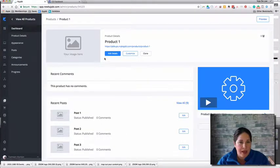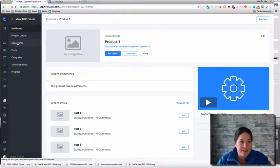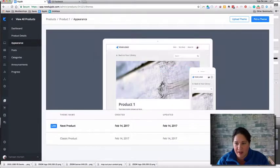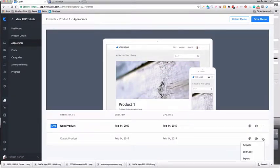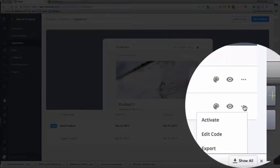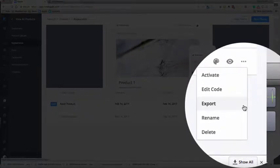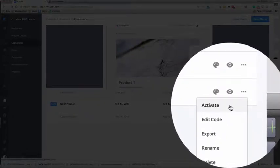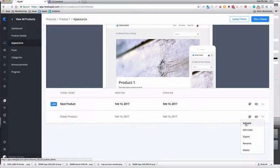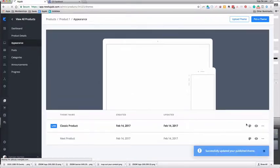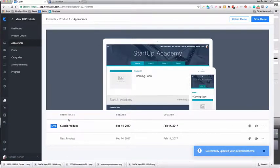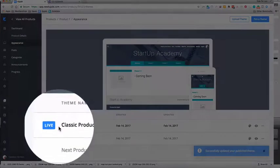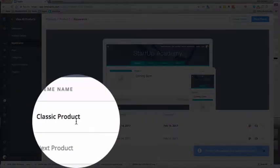We go back to Product One and back to Appearance. I need to turn this on — that's what I wanted to do. When you go here, your choices are: activate, edit the code, export it, rename, or delete it. We want to Activate it. We turn it on and now it says it's live.